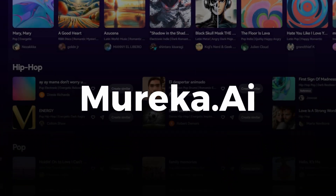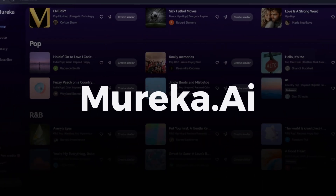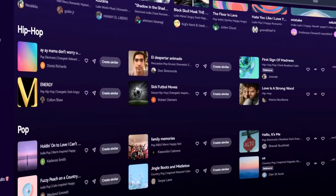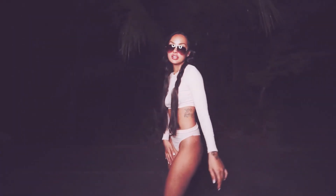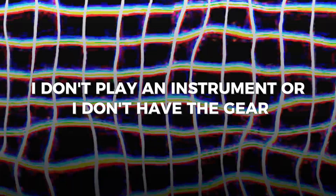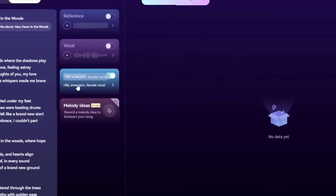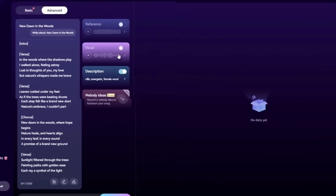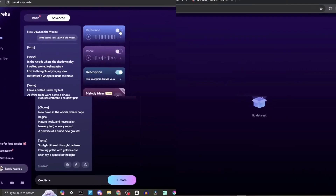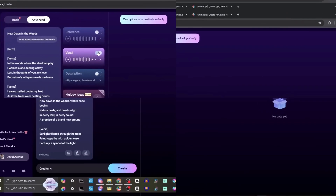Today, we're diving into Mureka — a beginner's guide to creating your own music. If you've ever dreamed of making a song but thought, "I don't play an instrument" or "I don't have the gear," stick around. This tool's about to blow your mind. And the best part? You can start for free.